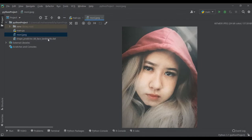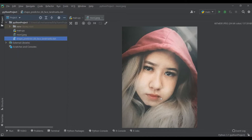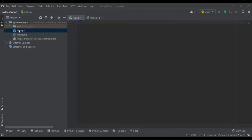We'll also use the dlib library to detect the face and the coordinates of each feature on the face — for example, lips, nose, eyes, etc. So let's get started. First of all, we need to call the image inside the code so we can do our processing on it.